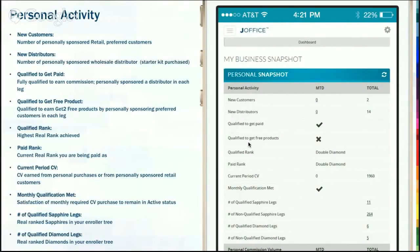Are you qualified to get free products? We've got an incredible 'Get To It's Paid For You' preferred customer program. You can actually look at that on last week's hangout — I touched on that briefly. I'll show you the information again today, and that tells you if you're qualified.